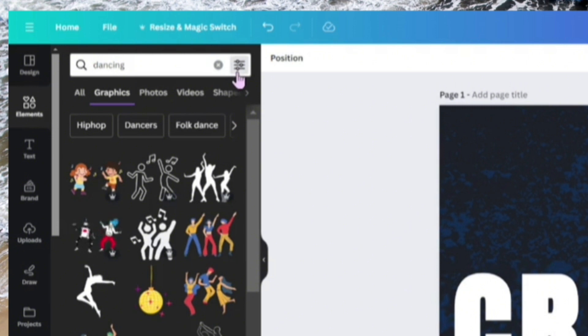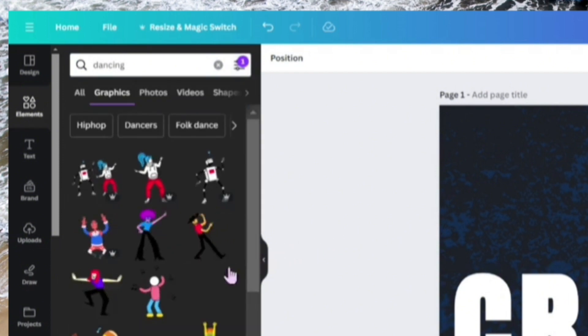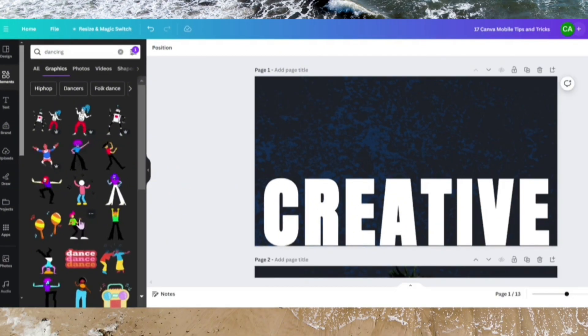We'll select images that are animated only, dancing images that are animated only. Let's click on this image.